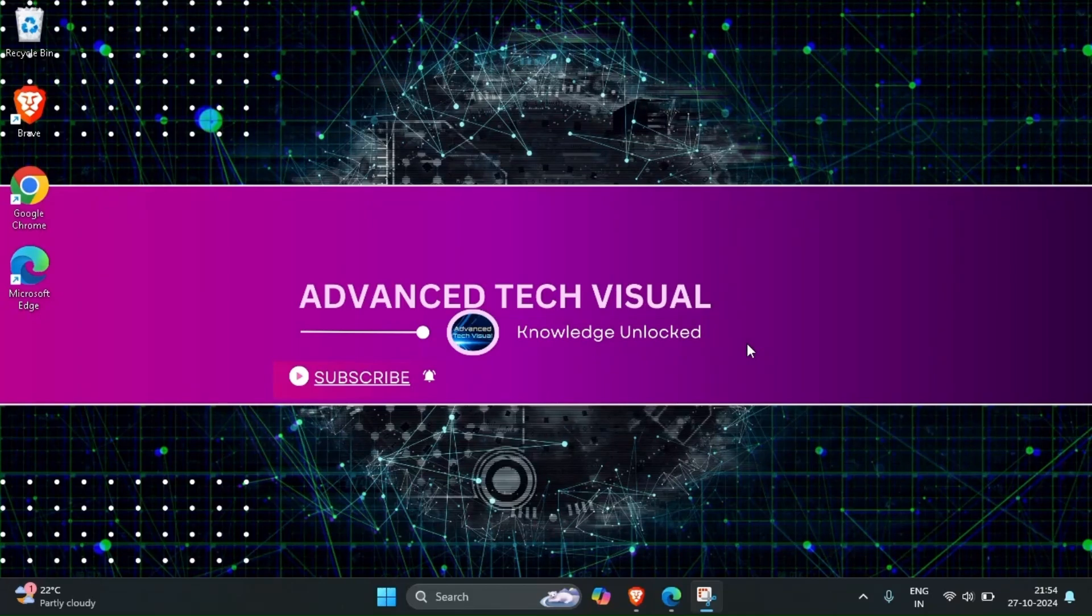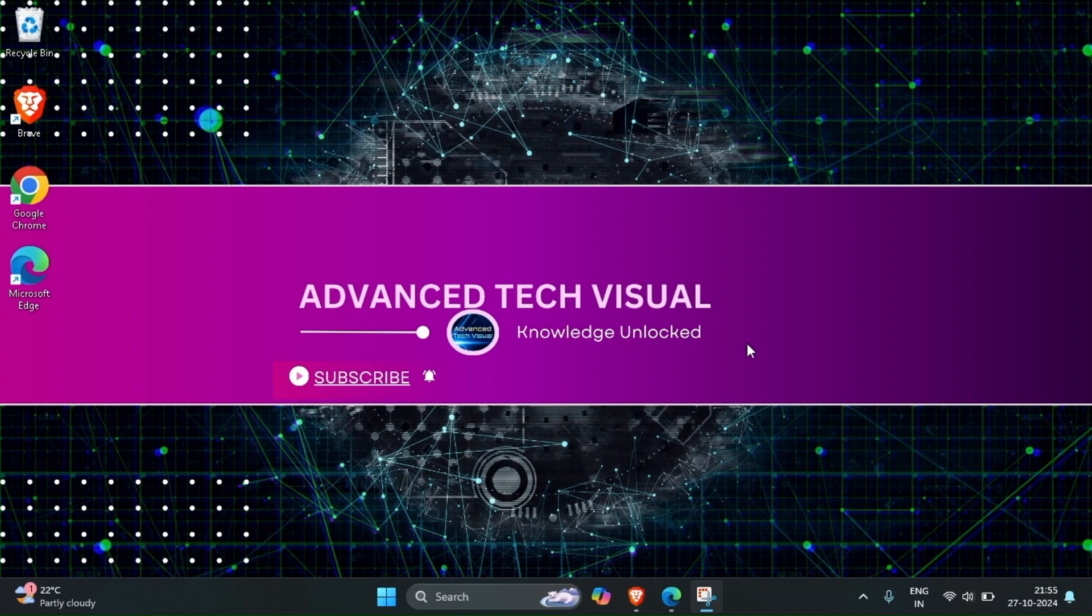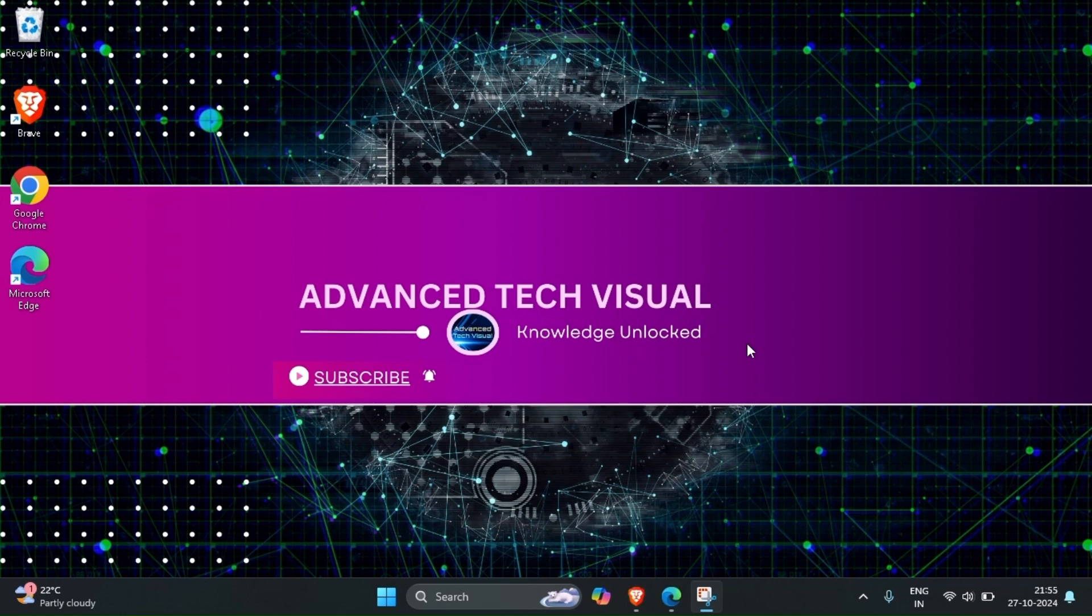Hello everyone, welcome back to my Advanced Tech Visual channel. Today I'm going to show you how to speed up your Windows laptop with easy and advanced tips. Whether you are dealing with lag or slow startups or you just want to make your system faster, I have got some pro tips.